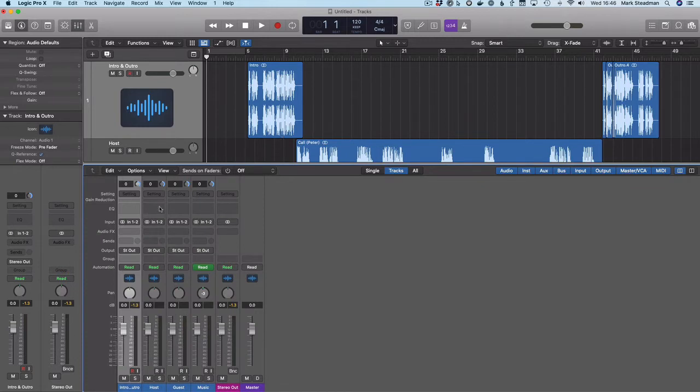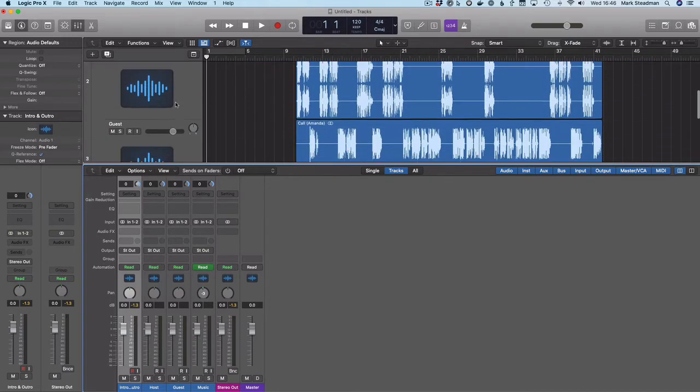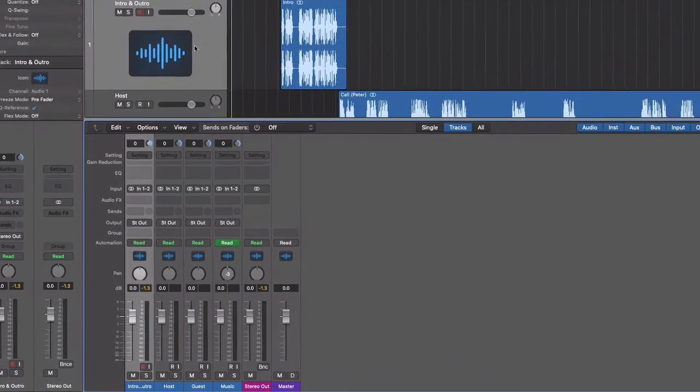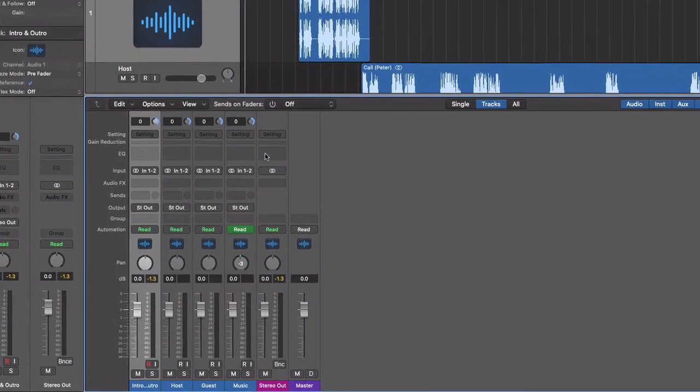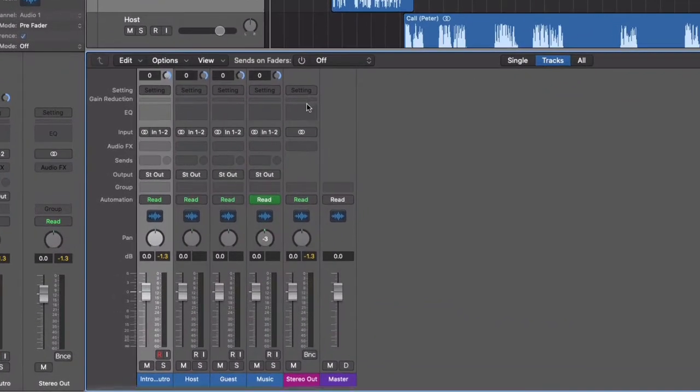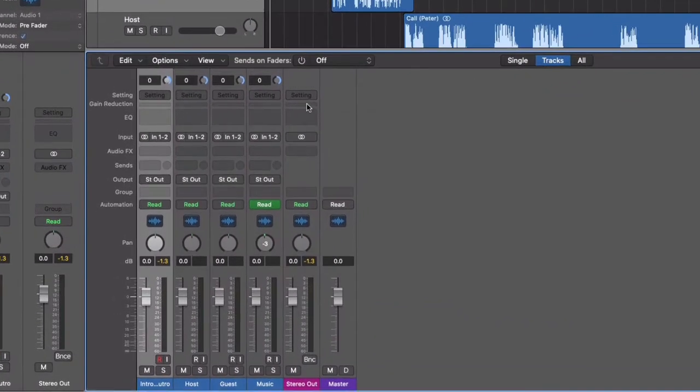Now, each channel here is represented horizontally, whereas up here they're represented vertically. Now, there's an extra couple of channels here, but the one that we want to concern ourselves with is this stereo out one here.